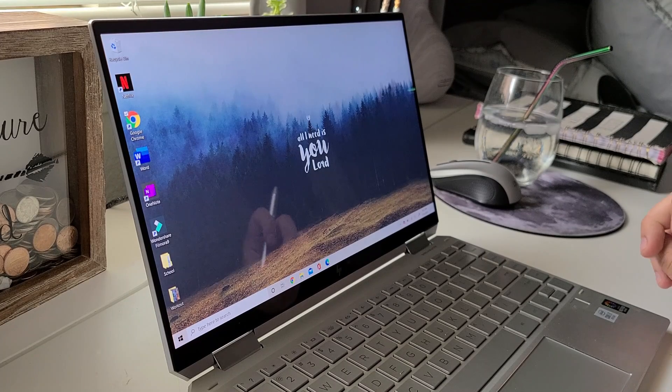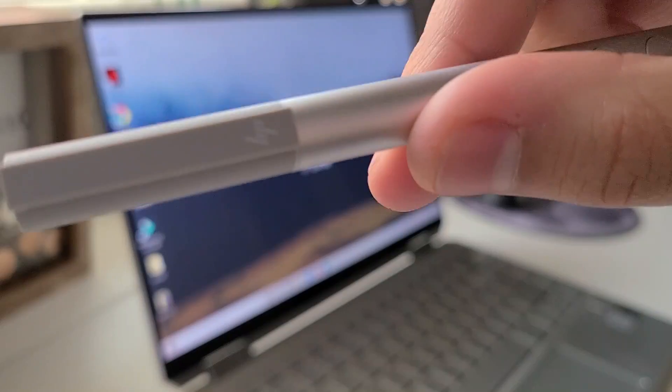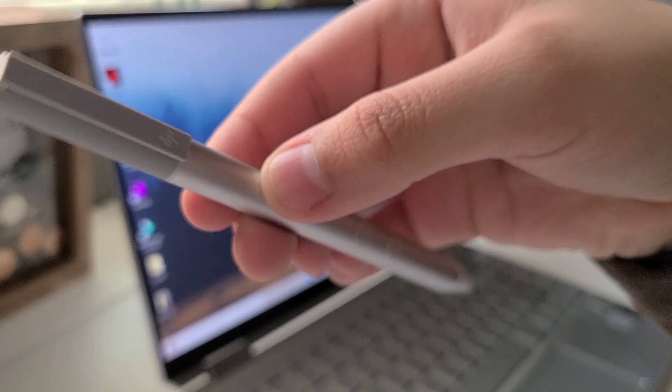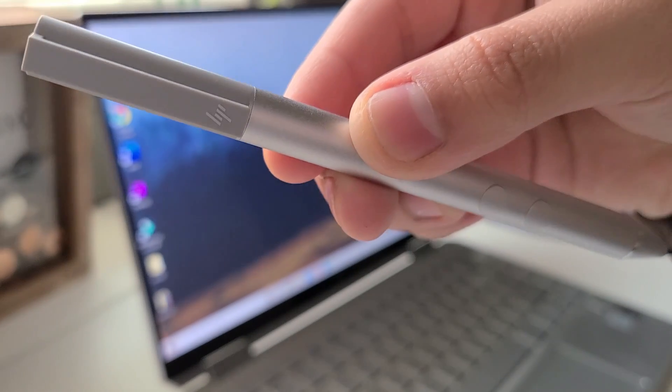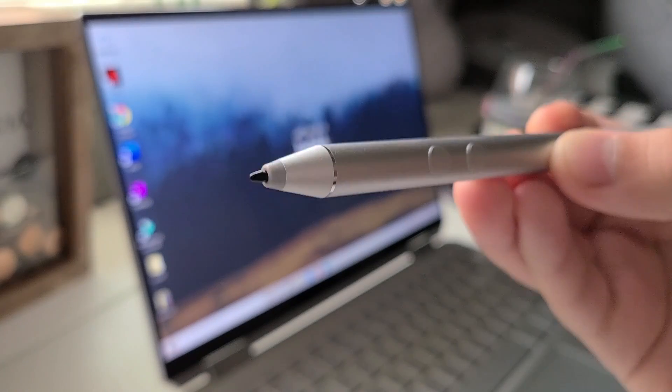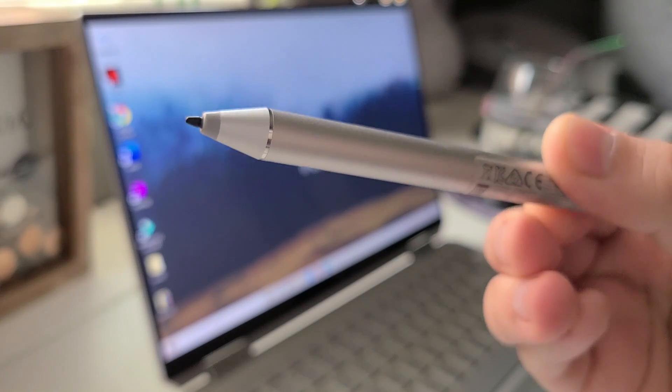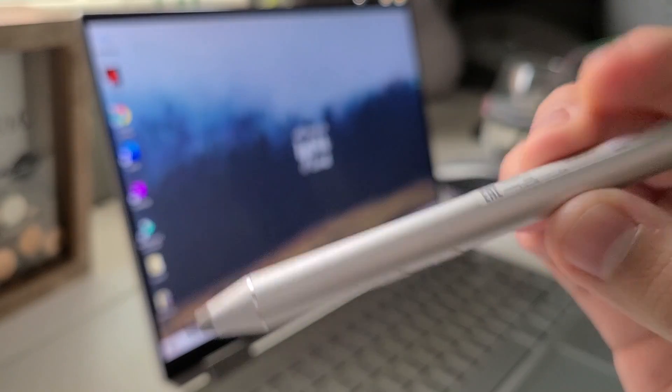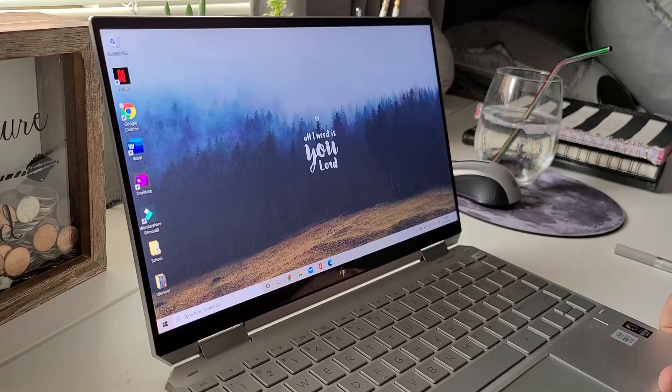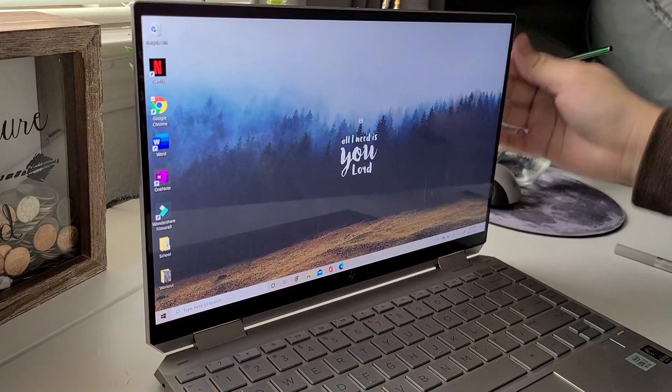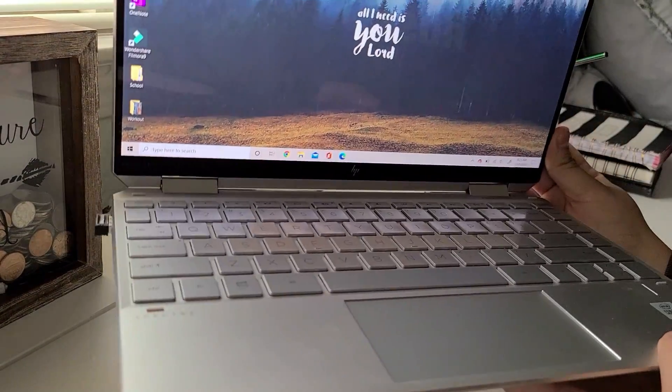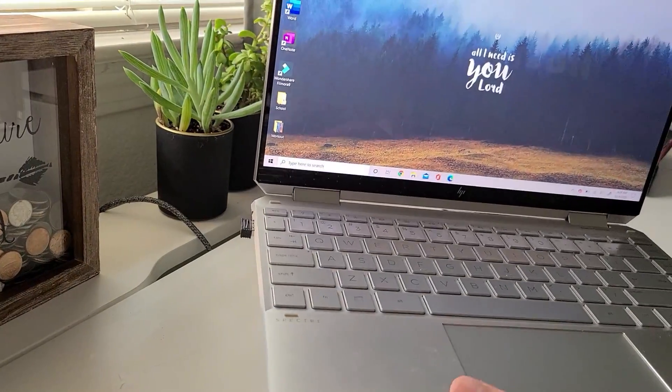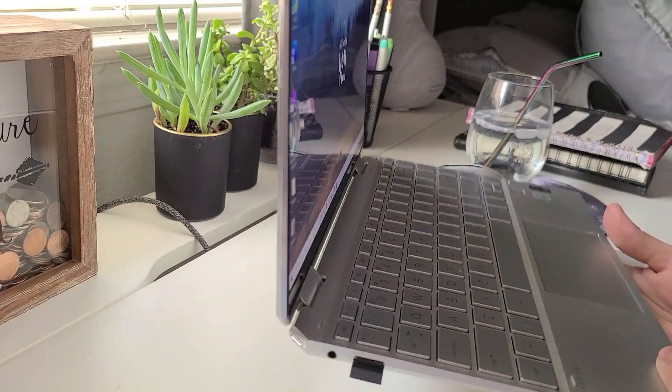For my tools, you guys already know the first one is my HP stylus. I absolutely love this stylus—it has an amazing precision point that I love to write with. I also use my HP Spectre x360 2-in-1 laptop. You guys know how obsessed I am with this thing, literally one of the best purchases I've ever made.